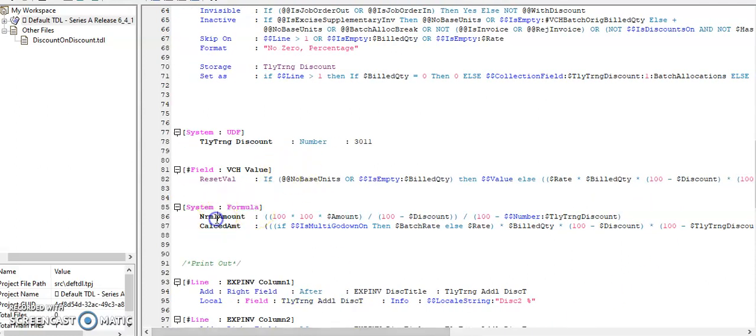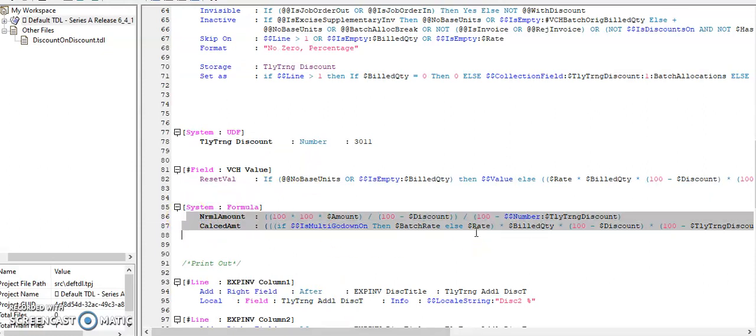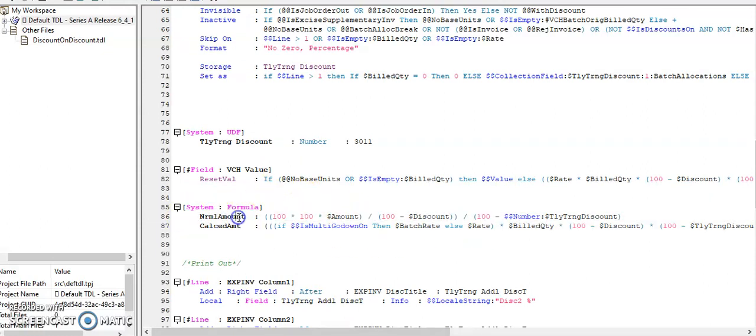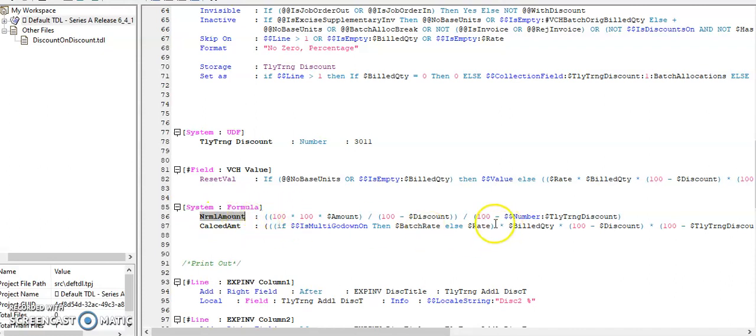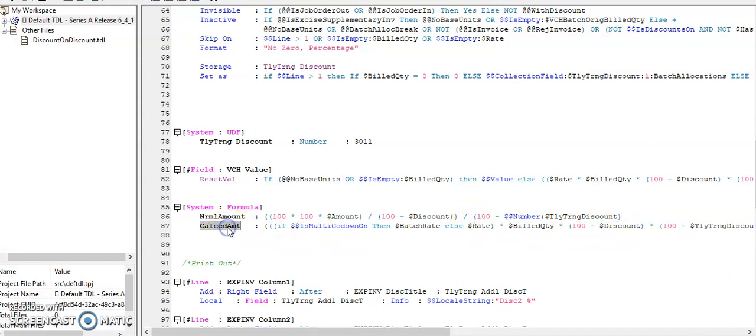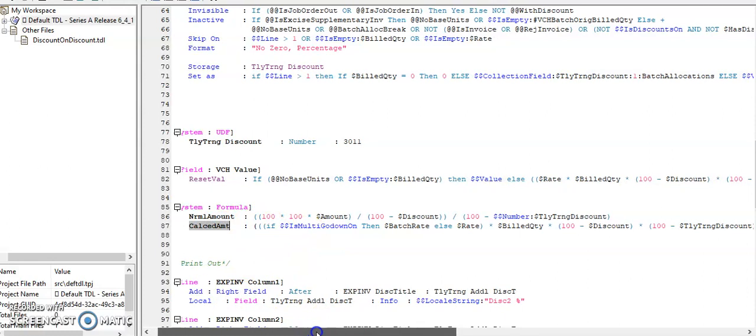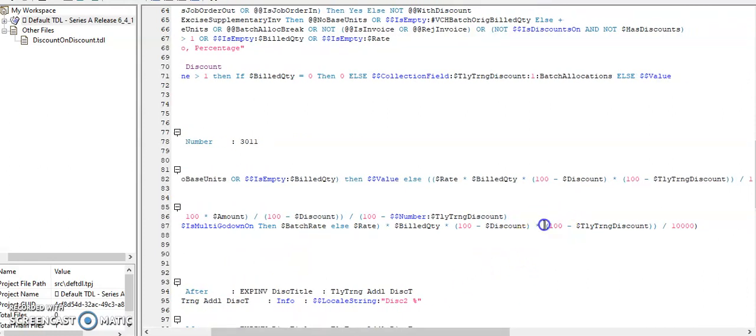Then I have defined the formula. These two formulas are default formula: one is normal amount and calculated amount. In normal amount, whatever default formula is available, I have copied, and in last added the additional discount storage. Same thing I have made for calculated amount. In last, added the customized discount method name.